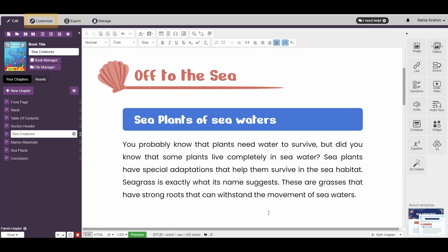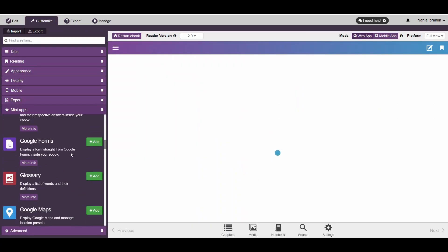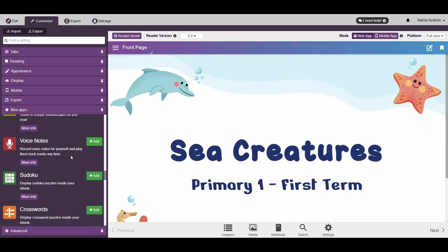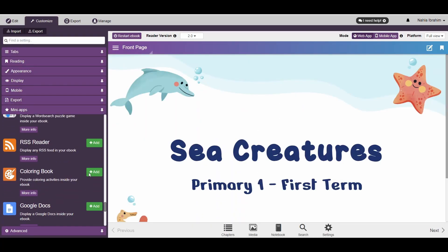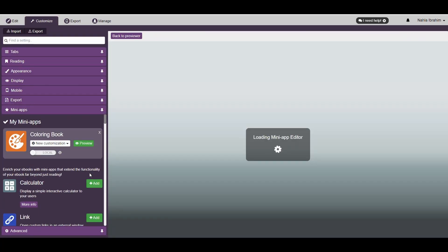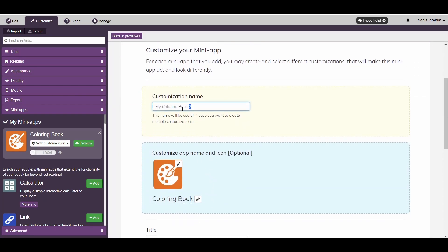To do that, go to the Customize screen here. Then you can choose the mini-app that you'd like to turn into a widget and click on it. In our case, we'll be choosing the Coloring Book mini-app.